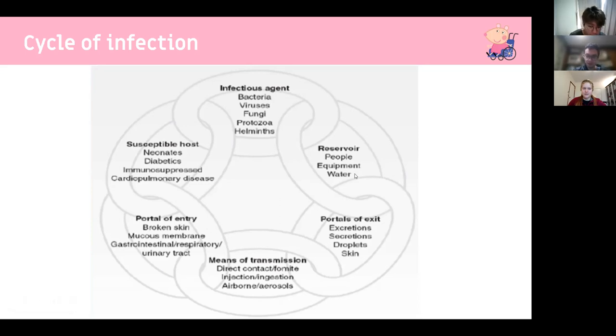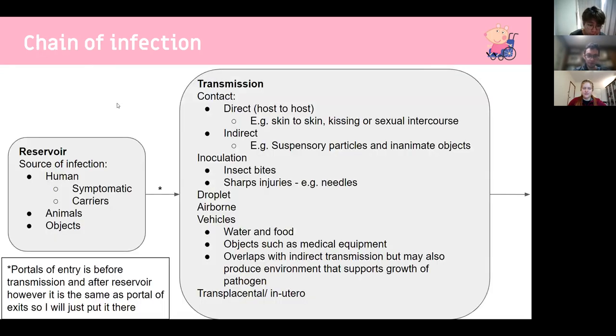To summarize: the reservoir secretes the pathogen, then the portal of exit and portal of entry are the same — it gets out via transmission to a susceptible host.